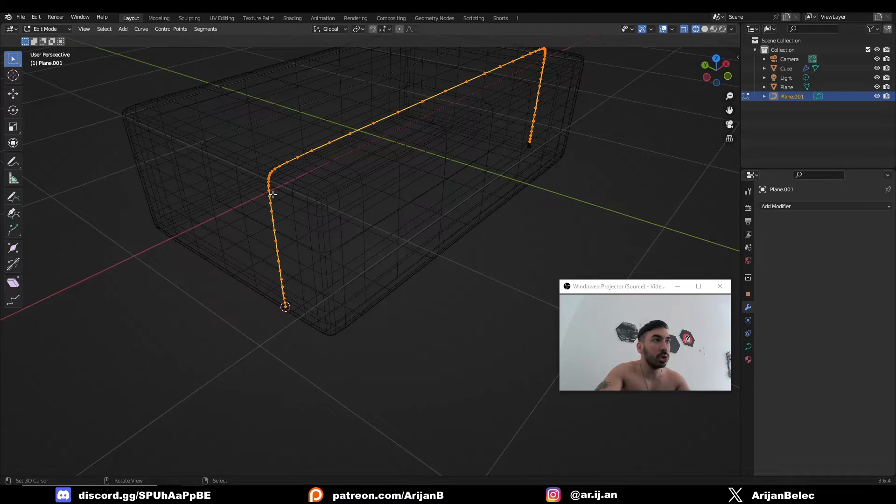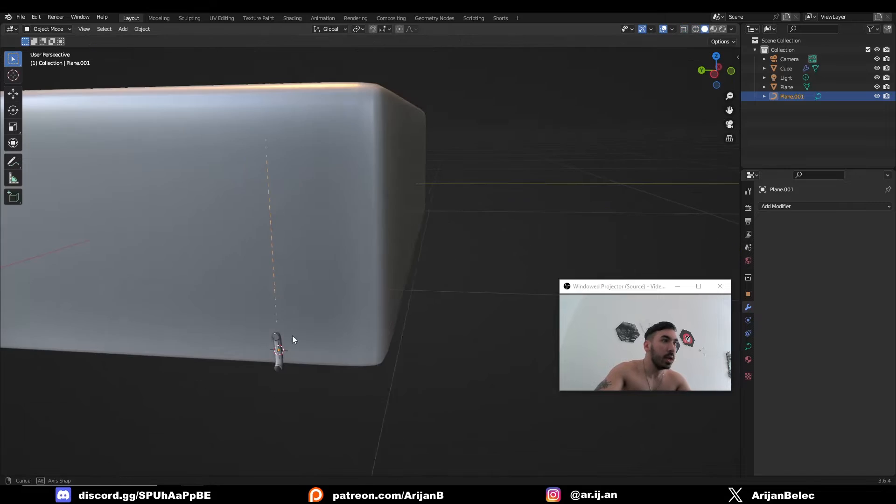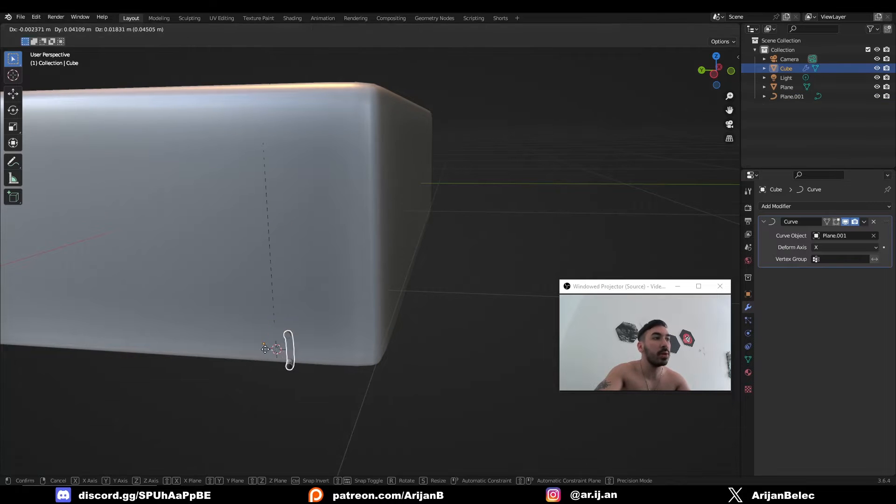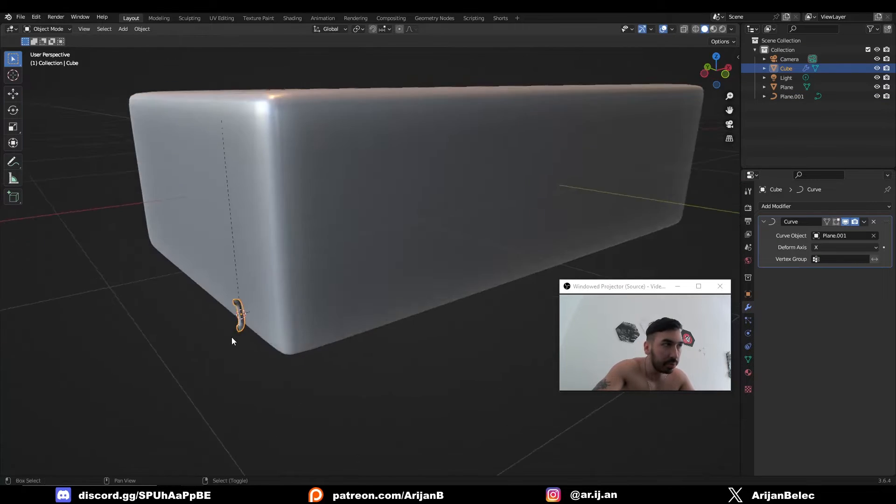So we're going to select this curve. We're going to go to edit mode, go to segments and switch direction. Now this is the beginning of the curve. So now the object snaps to this part of the curve.